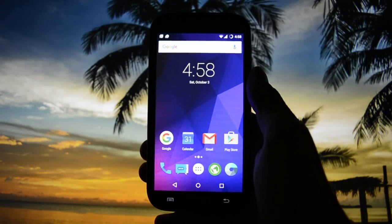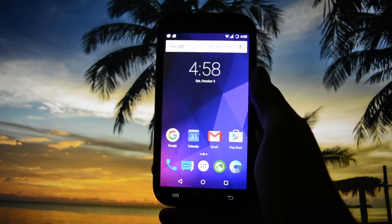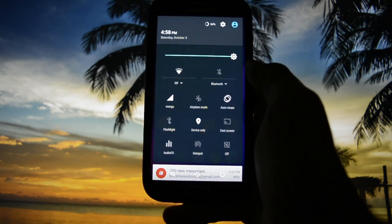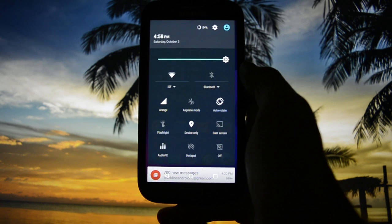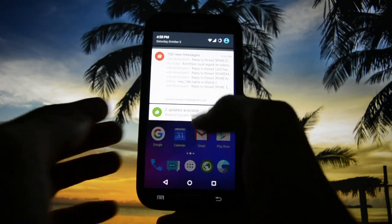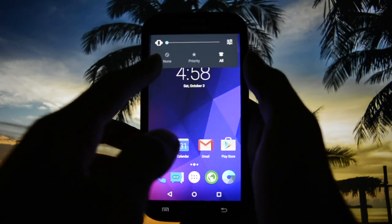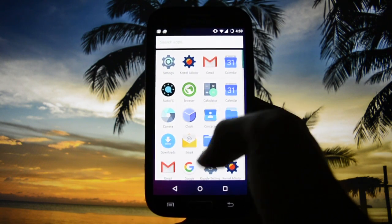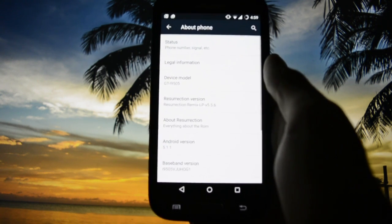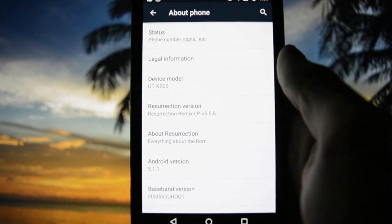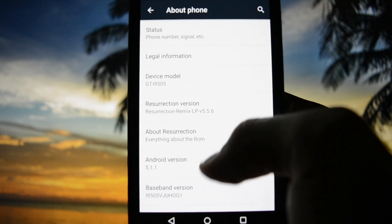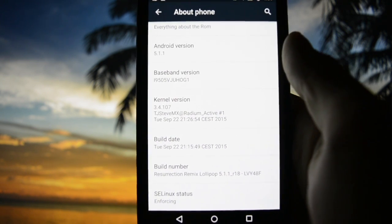Hey, what's up everyone, this is Wicked Android HD and today I have the honor to show you the most precious, most prestigious AOSP ROM for the Galaxy S4 — in my opinion — which is the Resurrection Remix ROM. It's been a while since they first released their first build and now they've finally arrived at stage 5.5.6 Resurrection Remix. It is maintained by T.J. Steve Mx.